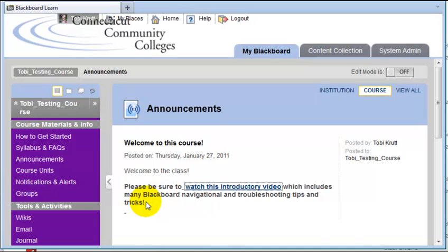That's all there is to adding a link into the text box. Hope you find this video helpful.